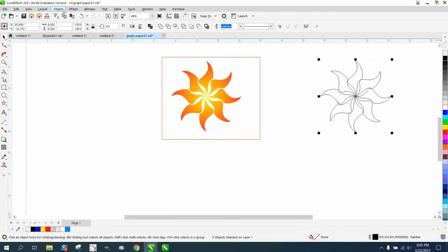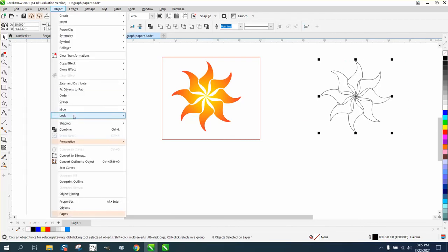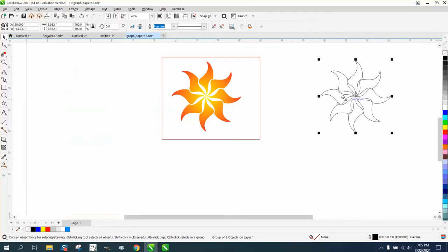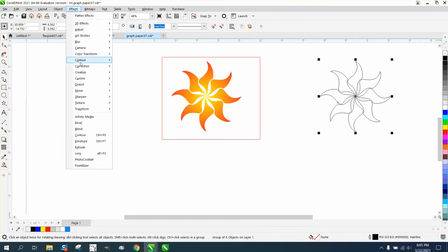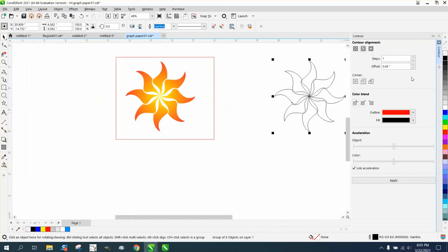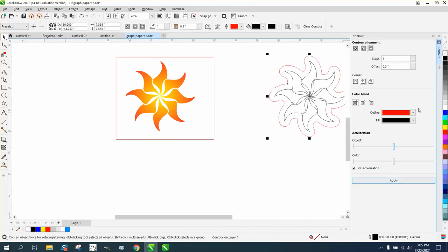Now you're going to have to group these together because this is working the opposite of the other method. To make the contour tool work, contour to the outside at 0.5, like we did in the other video.